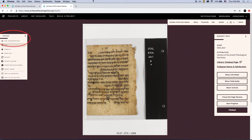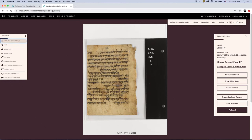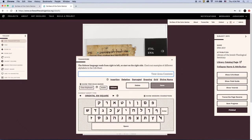To get started, click Add Transcription on the toolbar. Then place a dot at the start and end of a line of text. Remember, Hebrew and Arabic are read from right to left, so please start at the right side of the page.